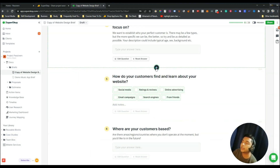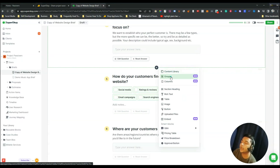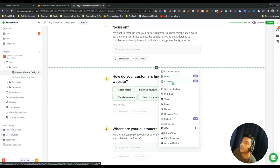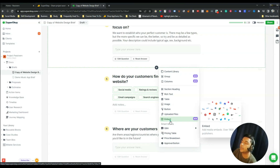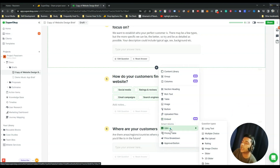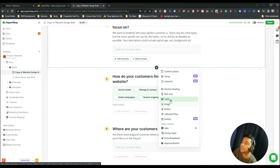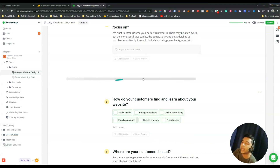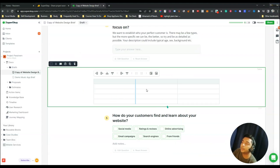There is a plus icon where you can add any other blocks you want — groups, columns, and from the content library you can add section headings, lists, text, tables, images, buttons, file uploads, and embeds. You can embed a YouTube video or an Instagram photo. There are also Q&A, pricing tables, price breakdowns, and approval buttons. For example, I'll add a table here — just select the table and it gets added.